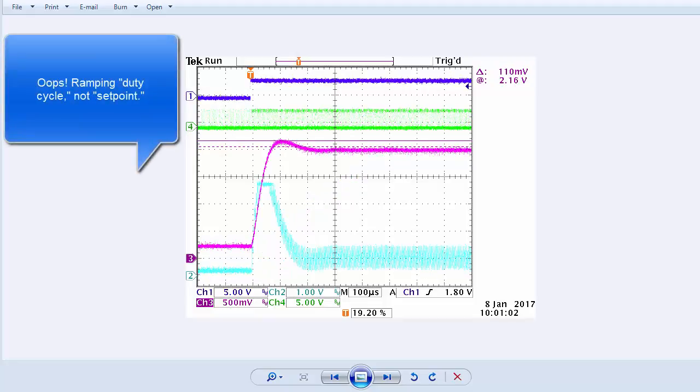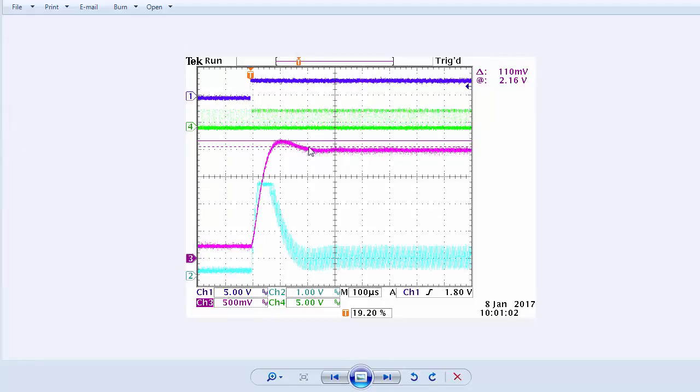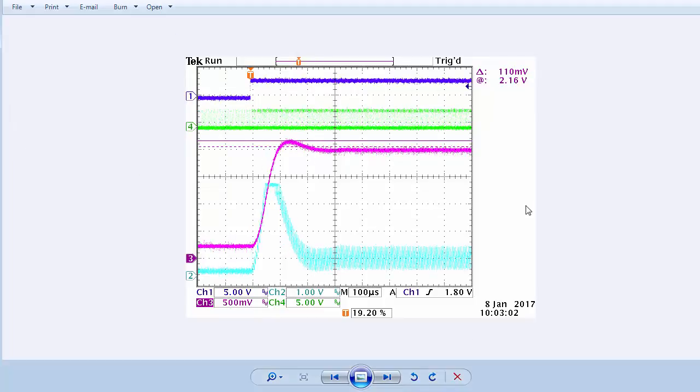In this scope shot, we are ramping the setpoint over 1 step. Overshoot is 8%, which isn't terrible. Here, we are ramping the duty cycle over 10 steps.